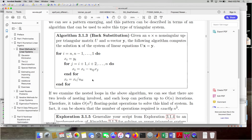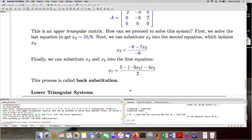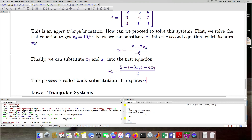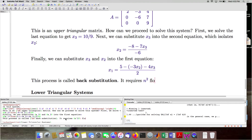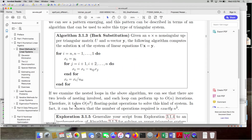Compared to solving a diagonal system, this is obviously more work — we have two nested loops. You can show that this algorithm requires O(n²) floating point arithmetic operations for solving an n×n system, whereas it was only n operations for a diagonal system — a whole order of magnitude greater. But that's still negligible compared to the cost of solving a general n×n system.